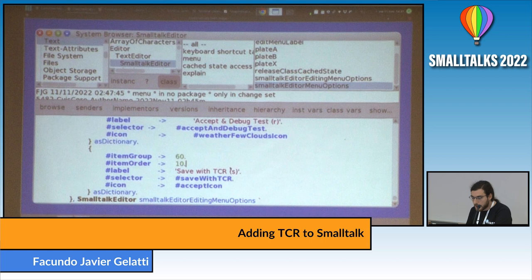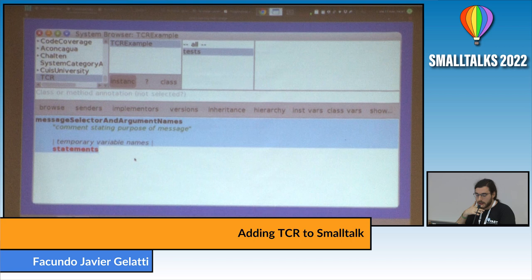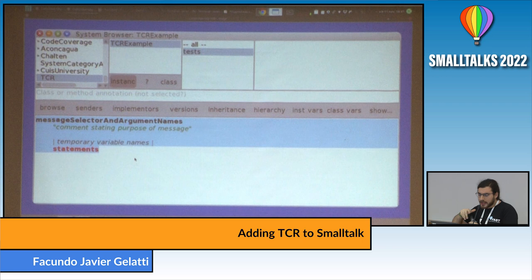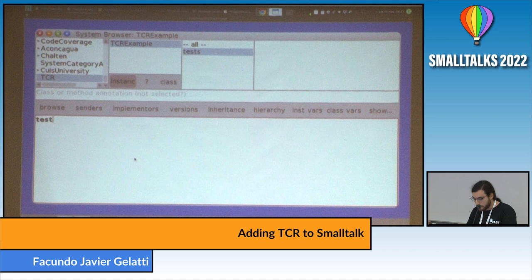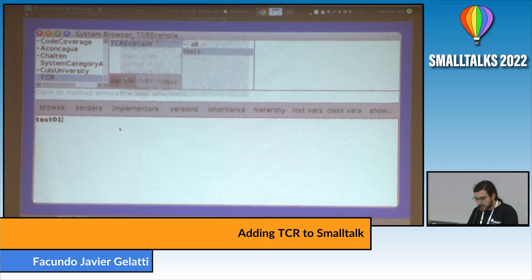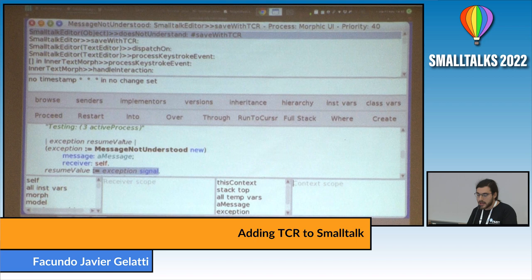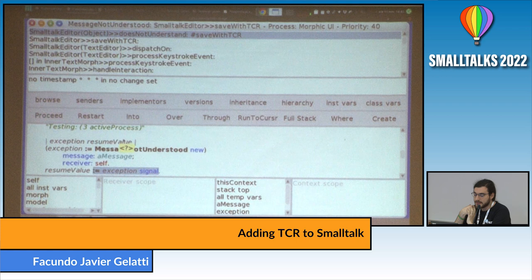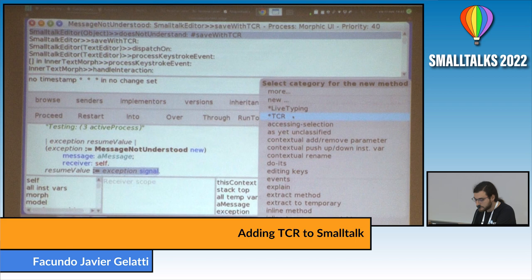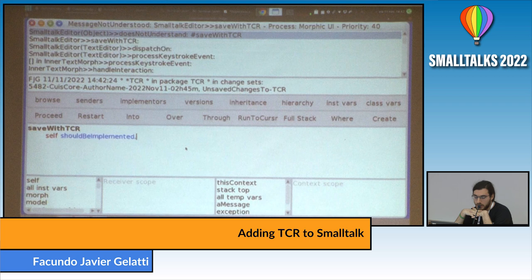The save with TCR method is not implemented yet — I just added the option into the editor. So we can start by writing a test. I'll write test01, and I can either select the 'save with TCR' menu option or hit Control S. A debugger pops up because the Smalltalk Editor doesn't understand the save with TCR message since we haven't implemented anything yet. I'll create the method in the Smalltalk Editor class.